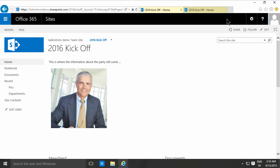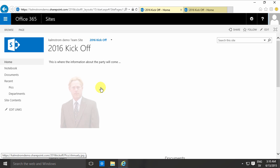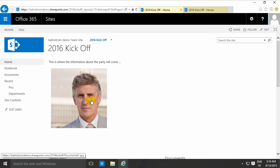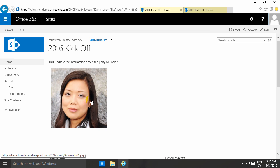There's a random picture from the library and in three seconds I should get the next one. Yep, seems to be working. And that concludes this demo about the picture library slideshow web part. Thank you for watching.